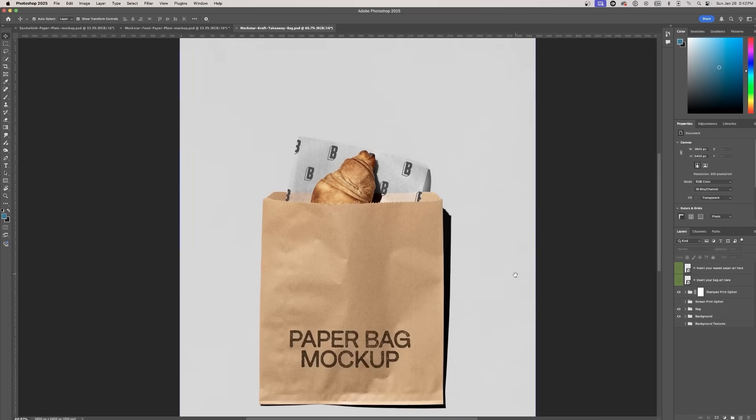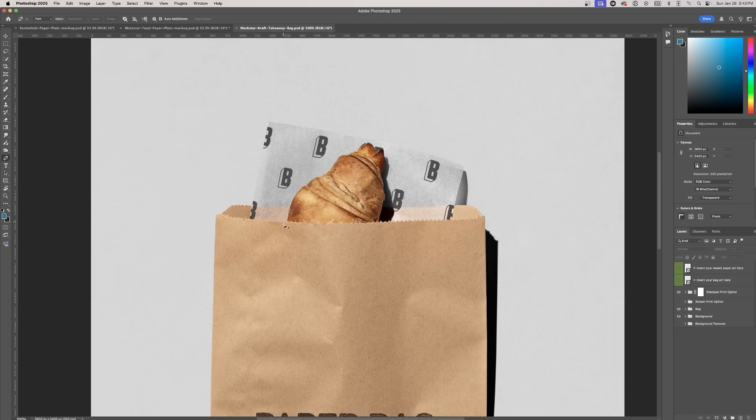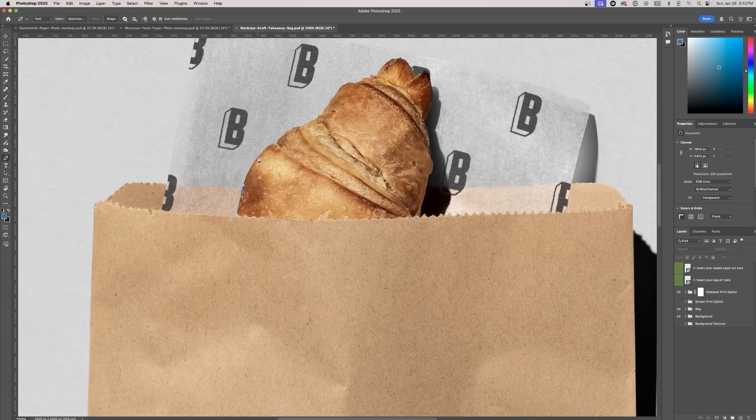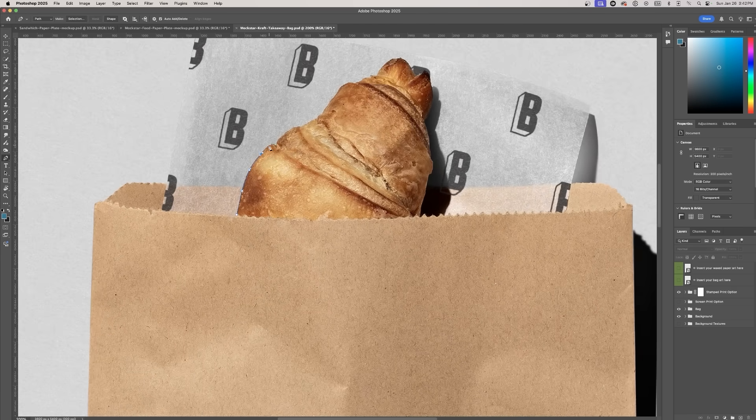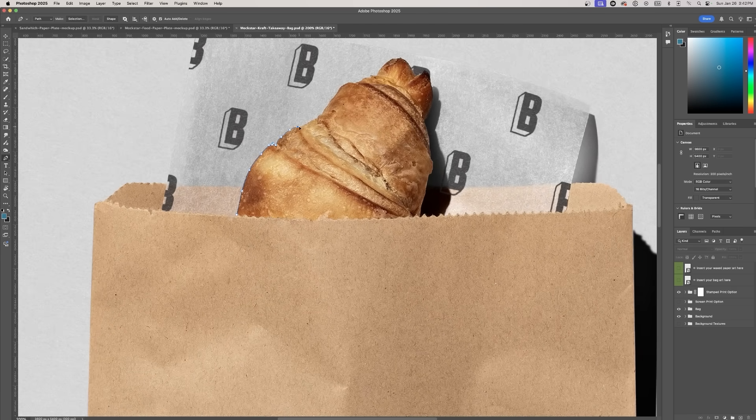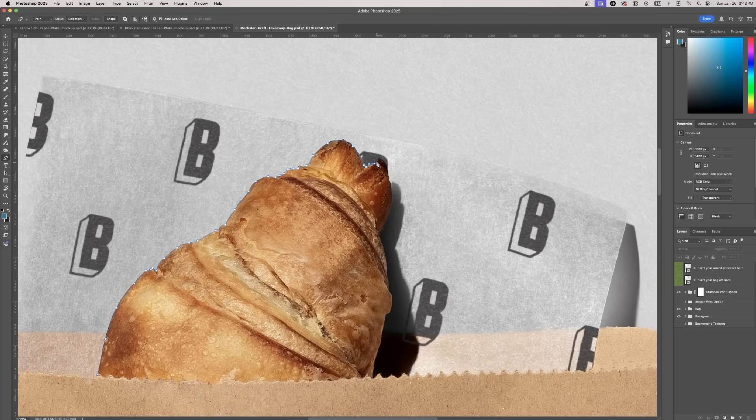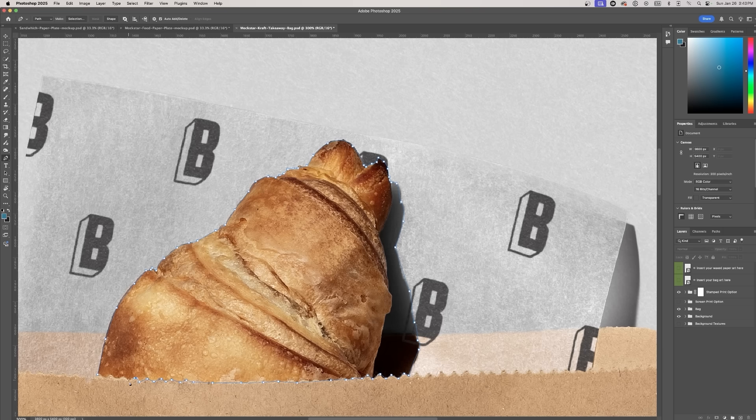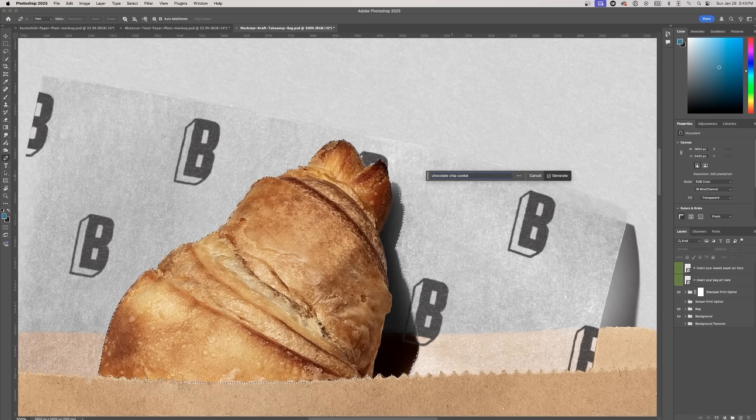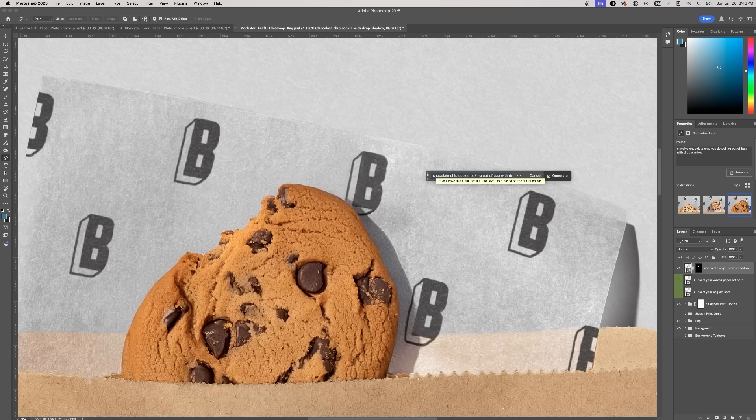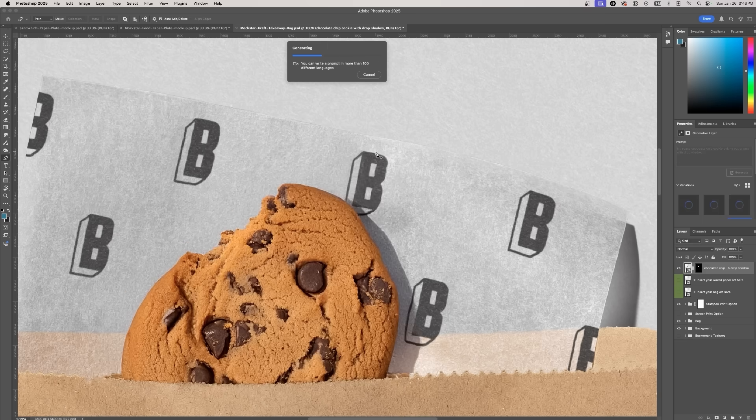Now let's move on to another mock-up also by Mockstar. This one features a croissant and let's turn it into a chocolate chip cookie instead. Again, I'll use the pen tool to select the croissant and its shadow. Then I'll prompt Photoshop with big chocolate chip cookie poking out of a bag to ensure we get the right proportions and positioning.